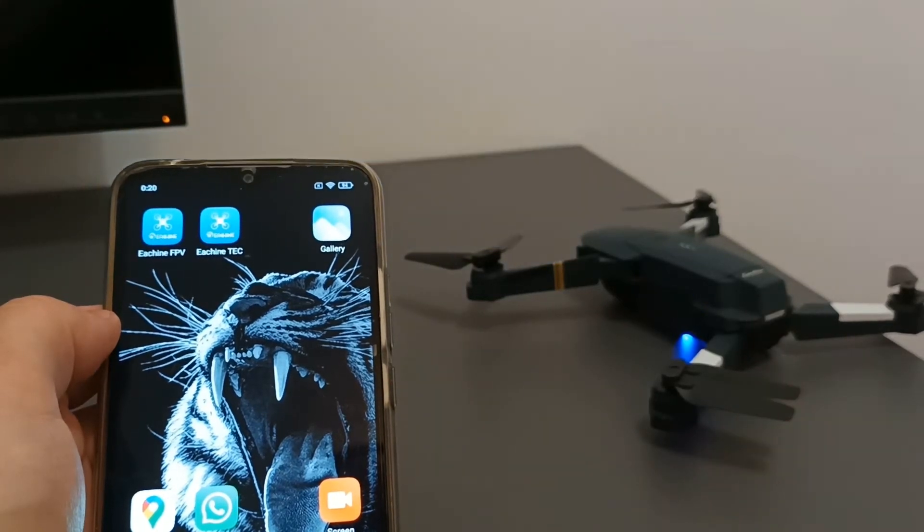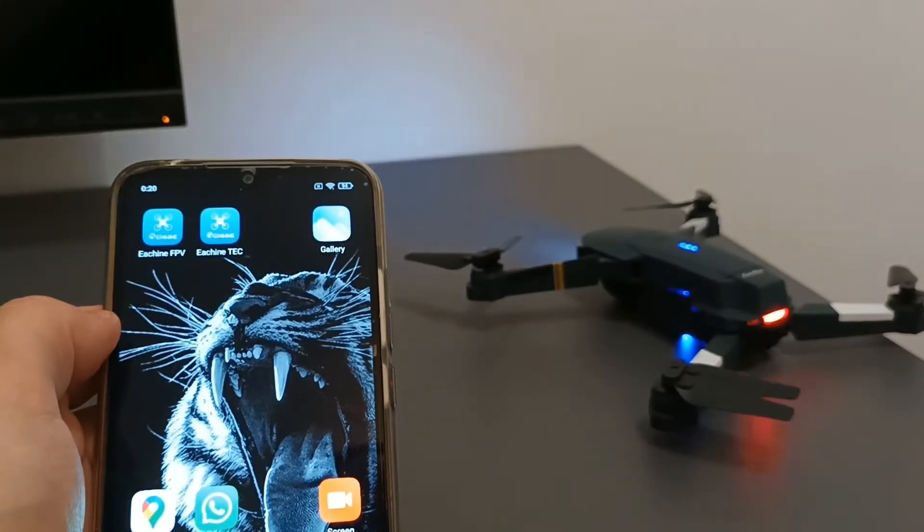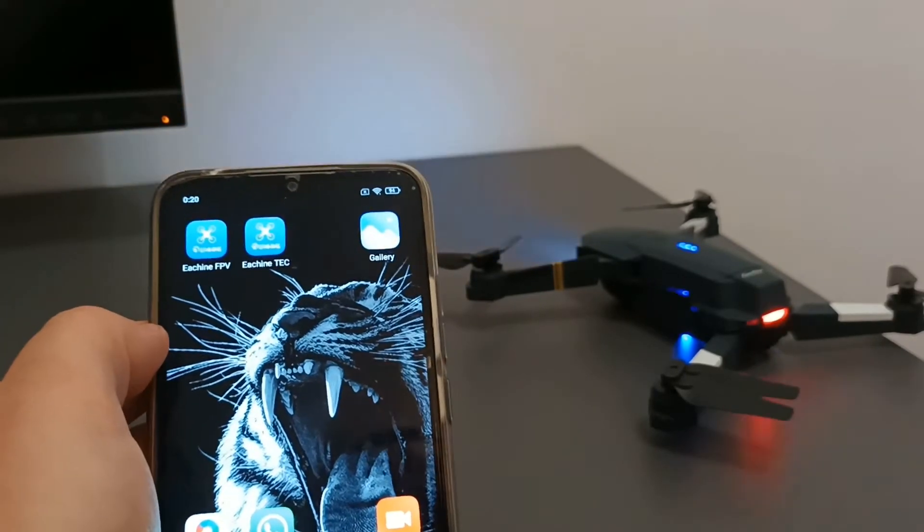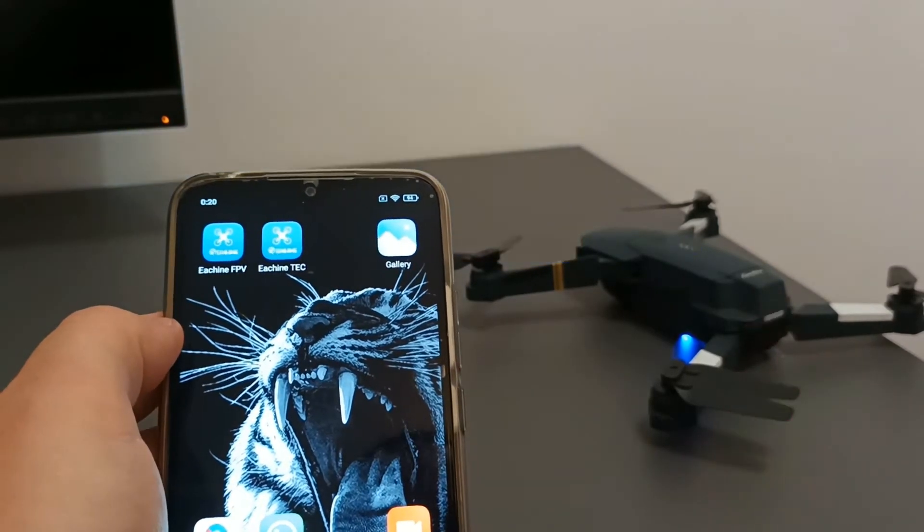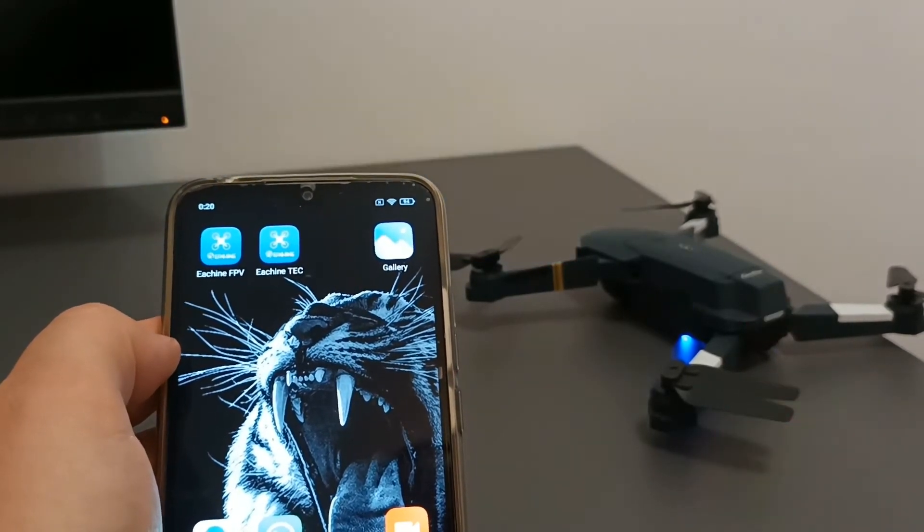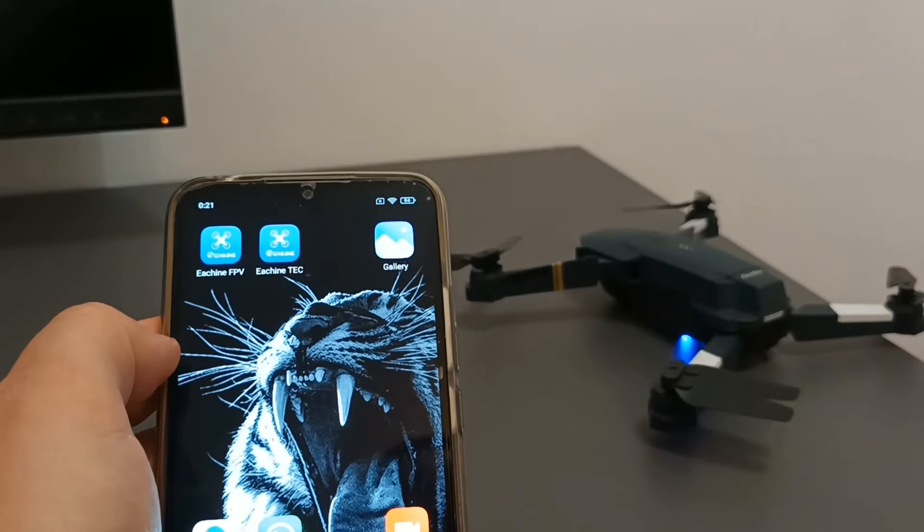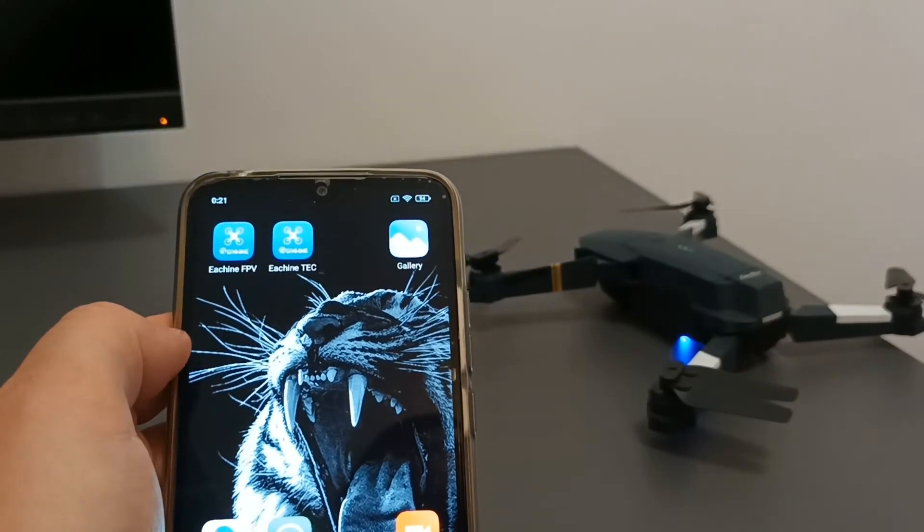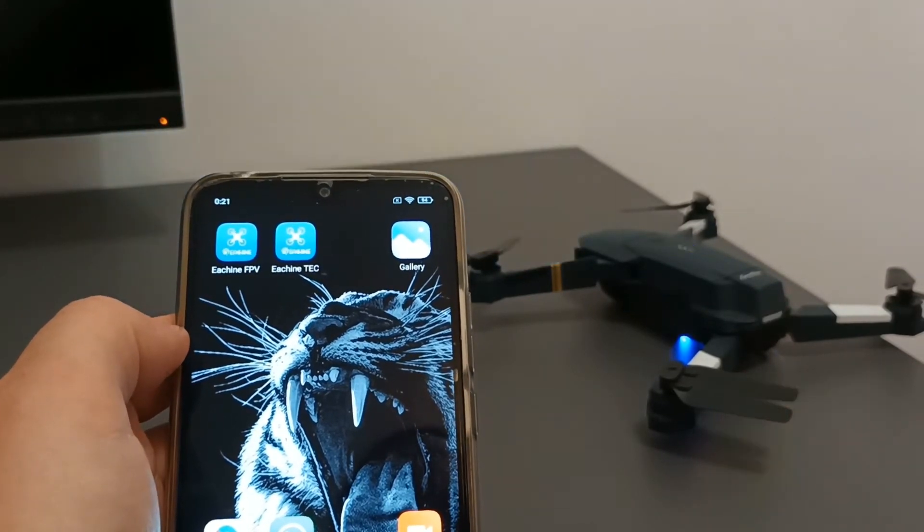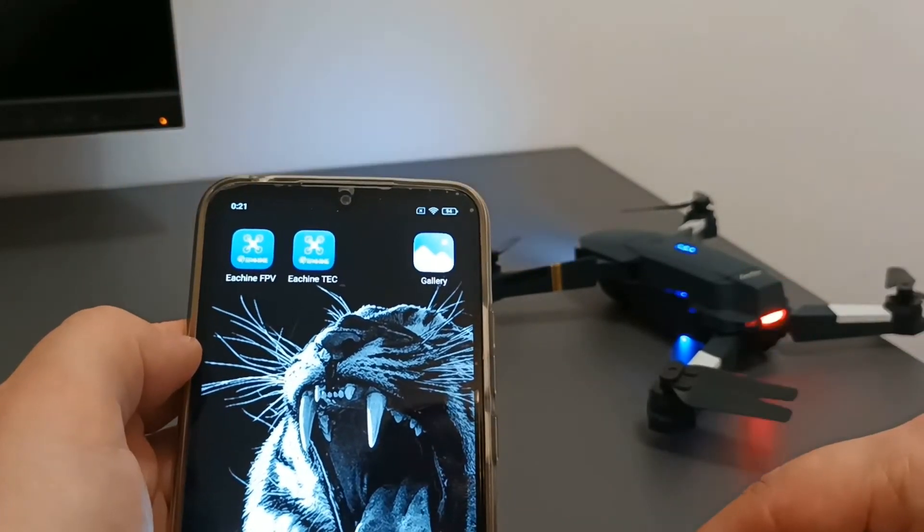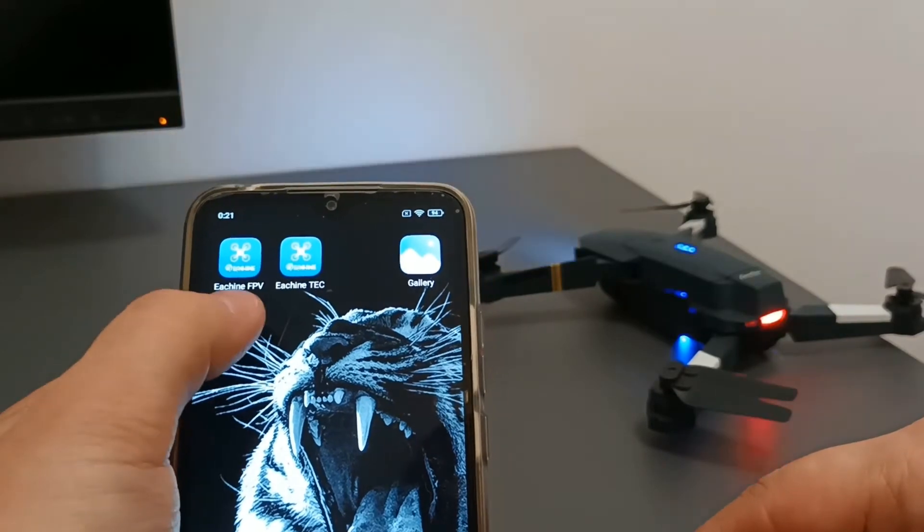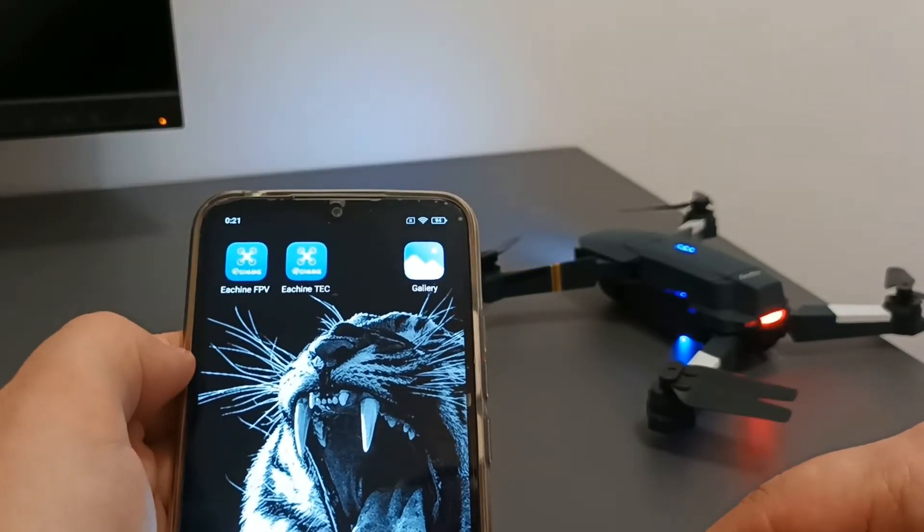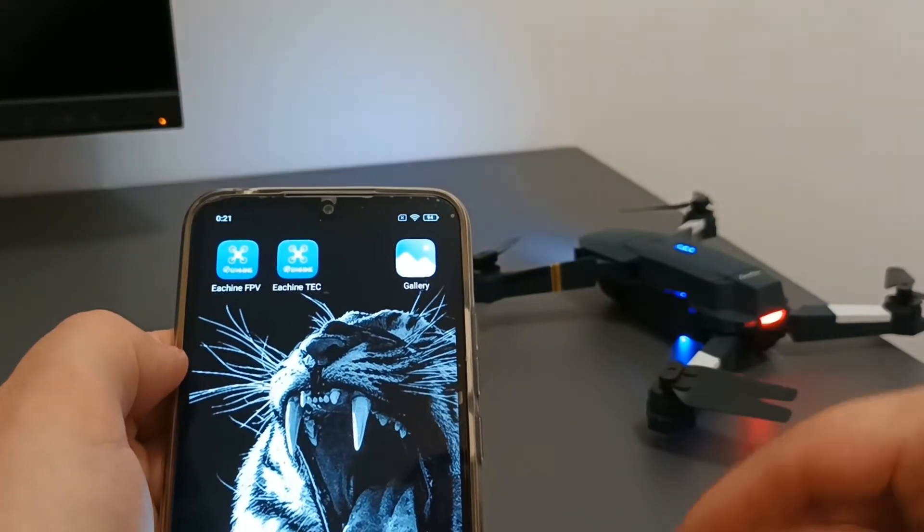Today I will talk about a problem that may occur when using different Ishin applications to connect to the drone. In the past, the application that was available for this drone was called Ishin FPV, this one.